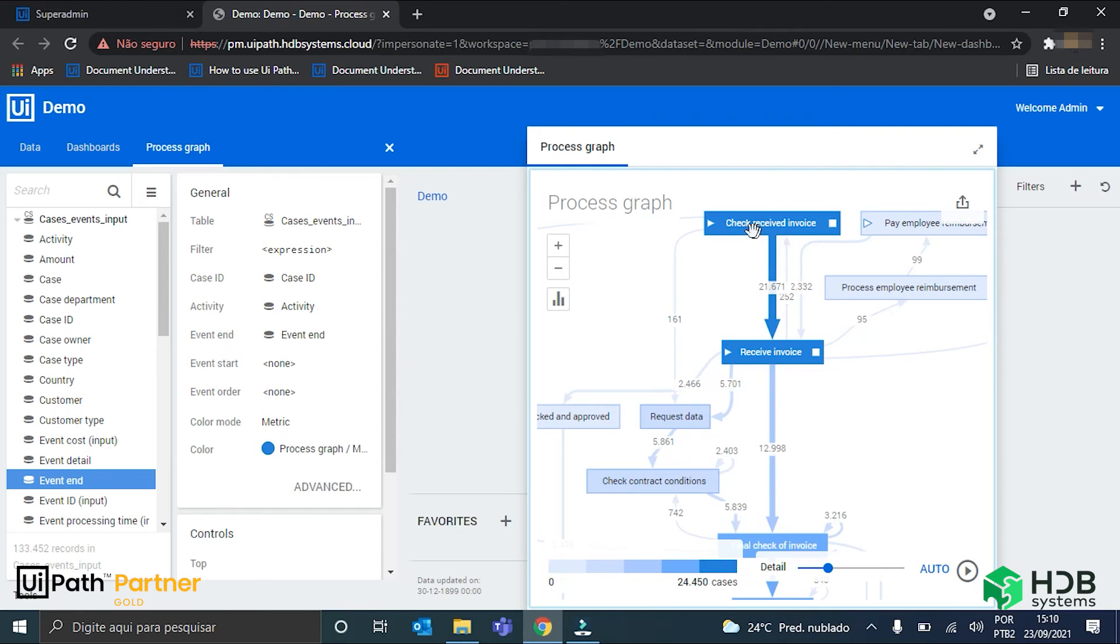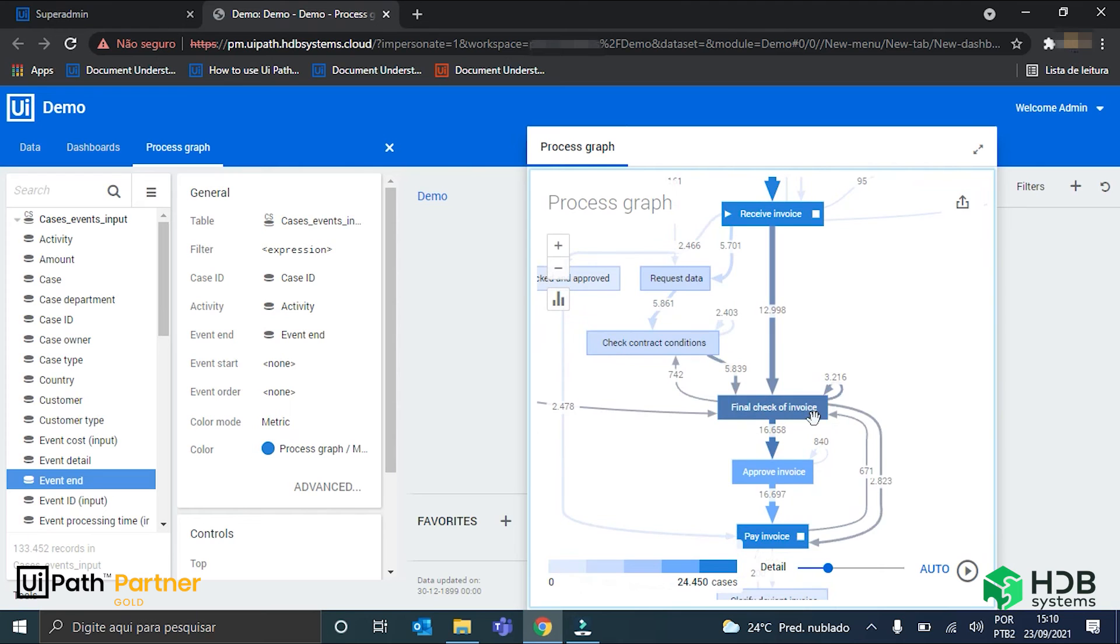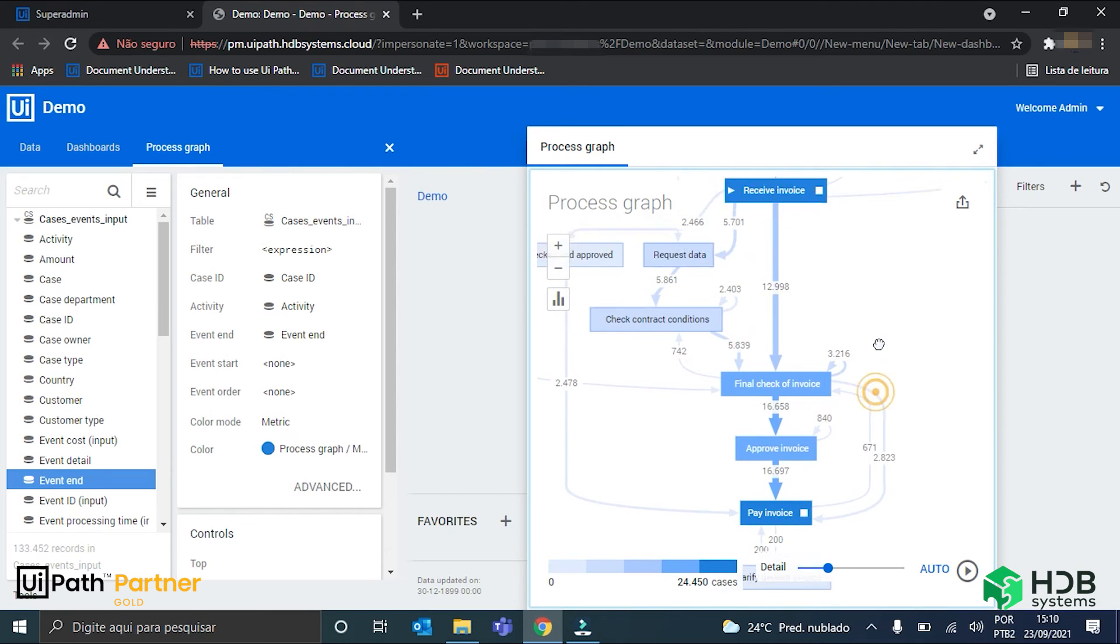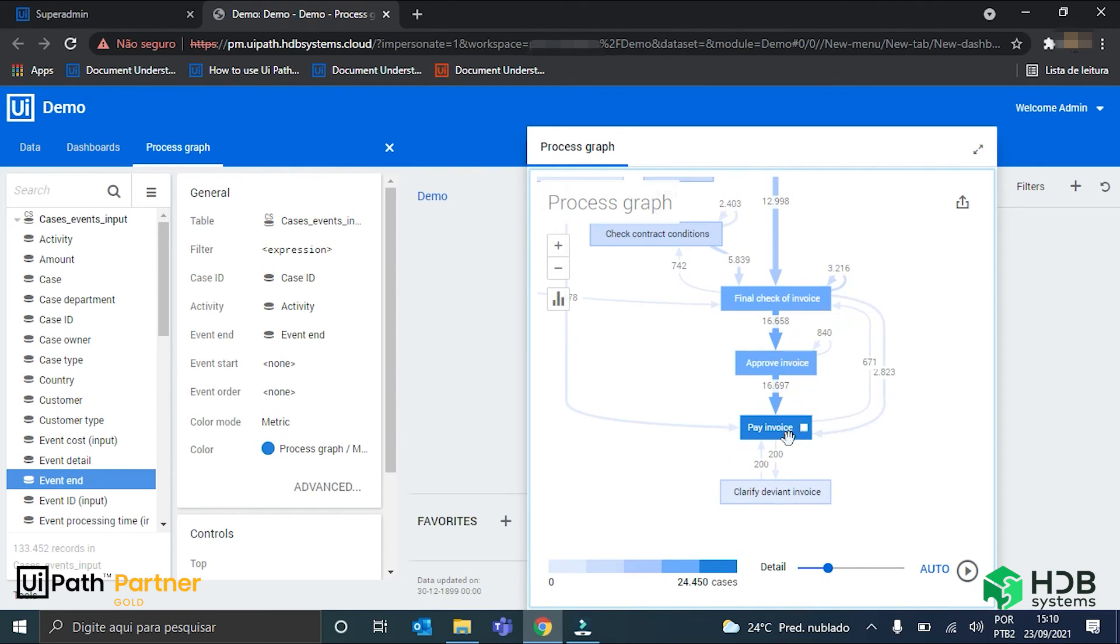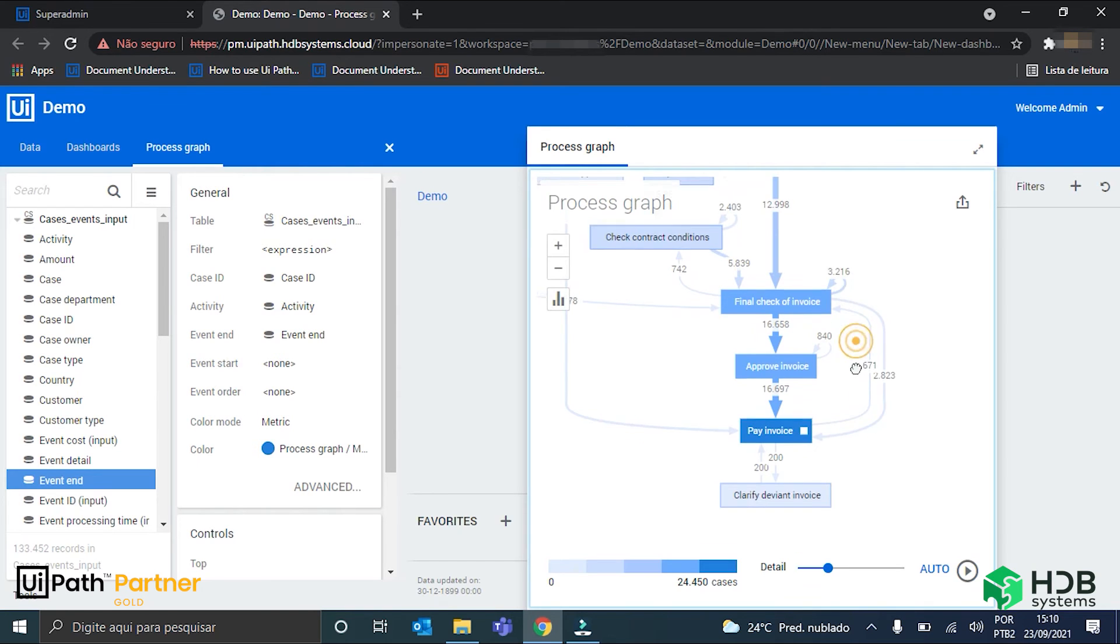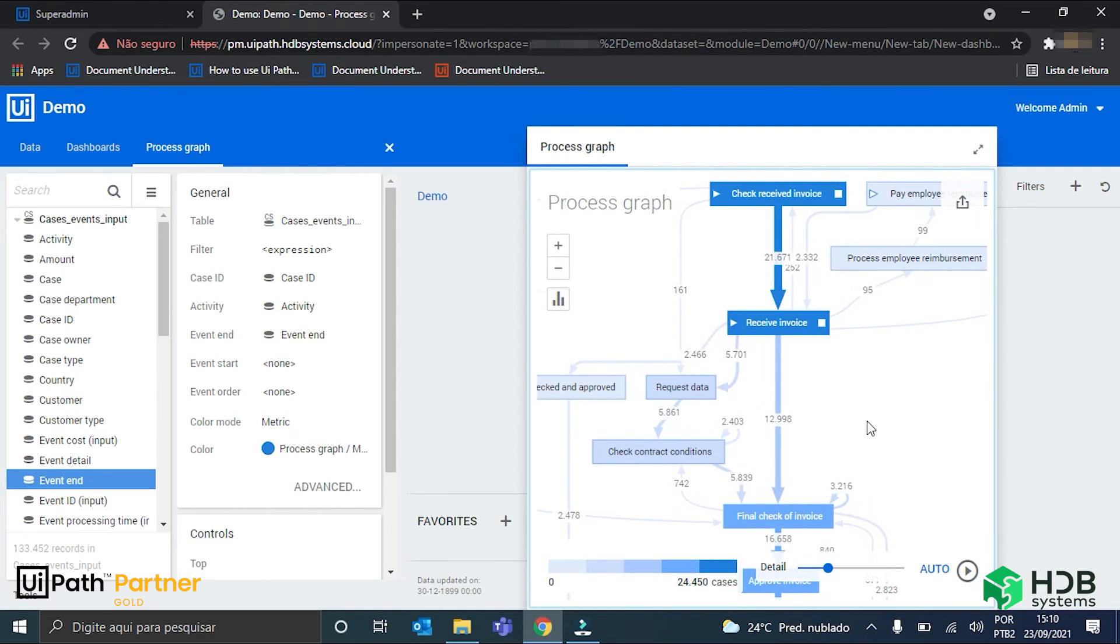That also happens to be the path that the invoice I showed you also takes. So, we have the check received invoice activity, the receive invoice, the final check of invoice, the approve invoice, and pay invoice activities. This is the main path of this process.